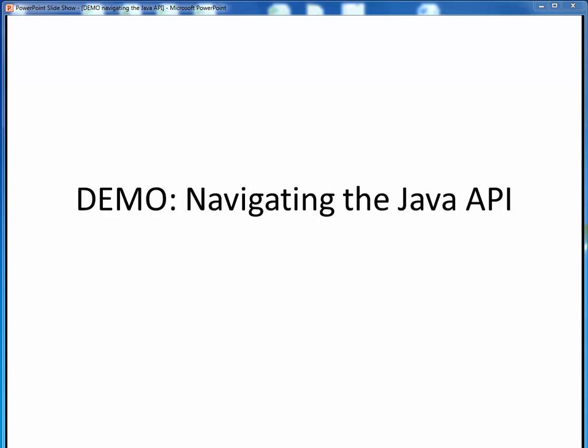The purpose of this demo is to show you how to access the Java API and some basics of navigating it for your own program development purposes.